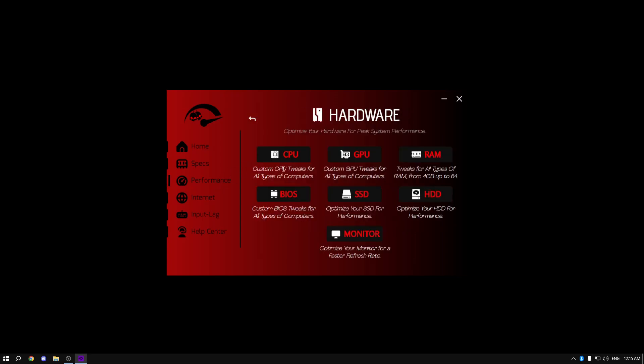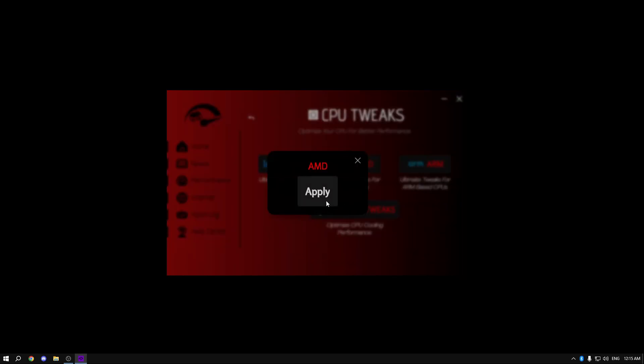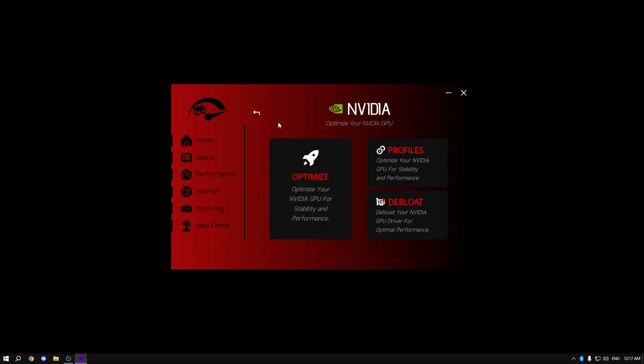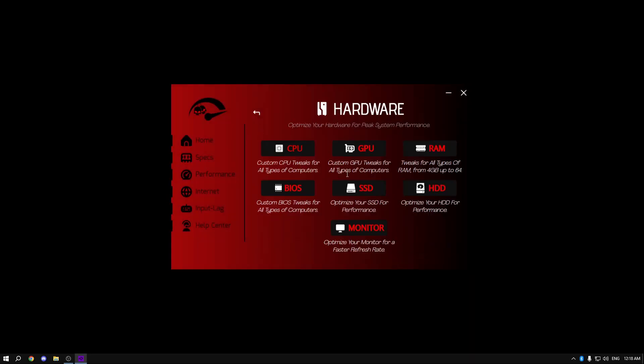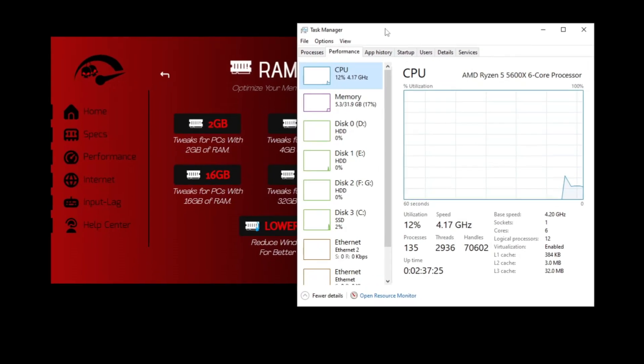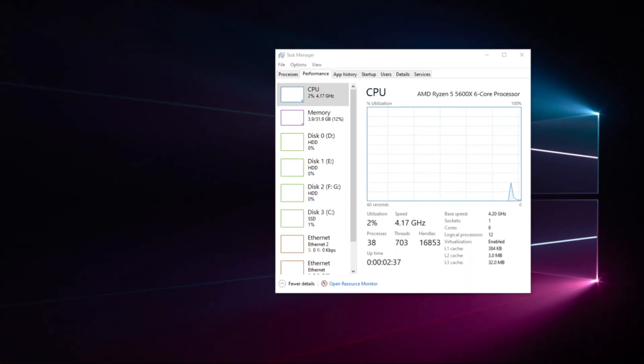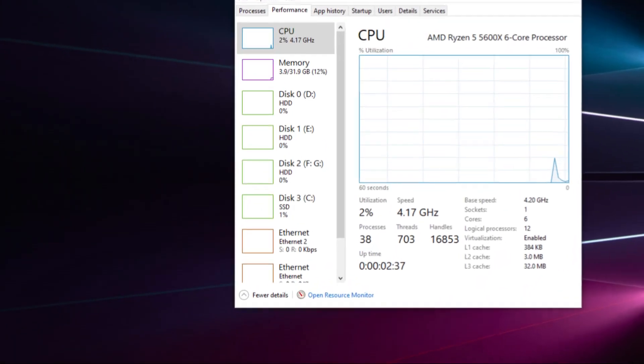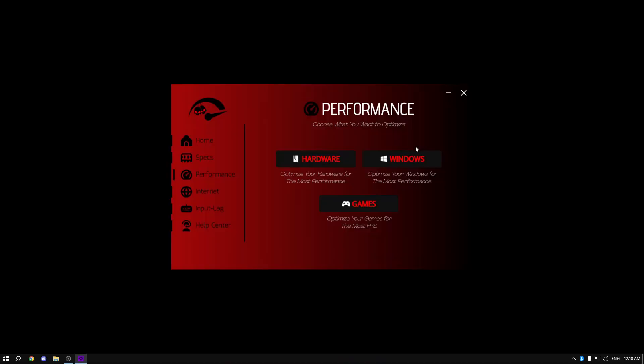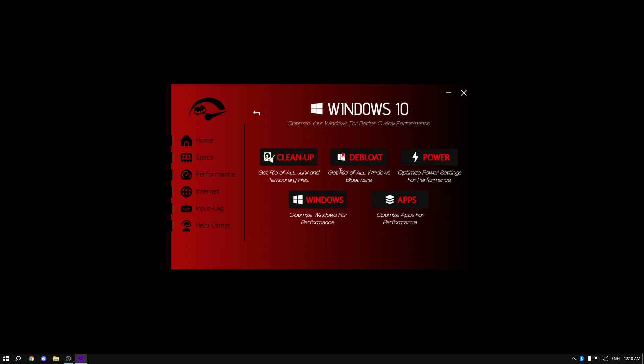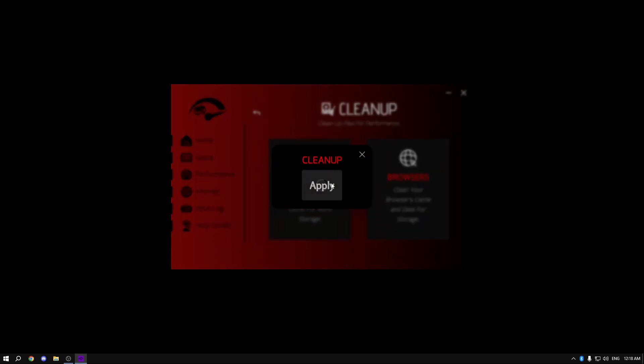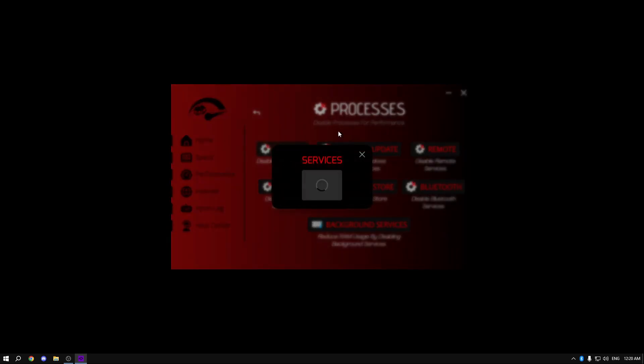The first thing that I did is go to performance mode hardware - all of these settings I just optimize everything: CPU, AMD, apply. I then went over to each and every one of my PC components and optimized every part of my PC. During tweaking, I wanted to show you the processes that I had before and after - look at the difference. After that, I decided to optimize my Windows, selected Windows 10, and optimized my whole Windows to get the best performance, cleaned up all the temporary files, debloated my PC.